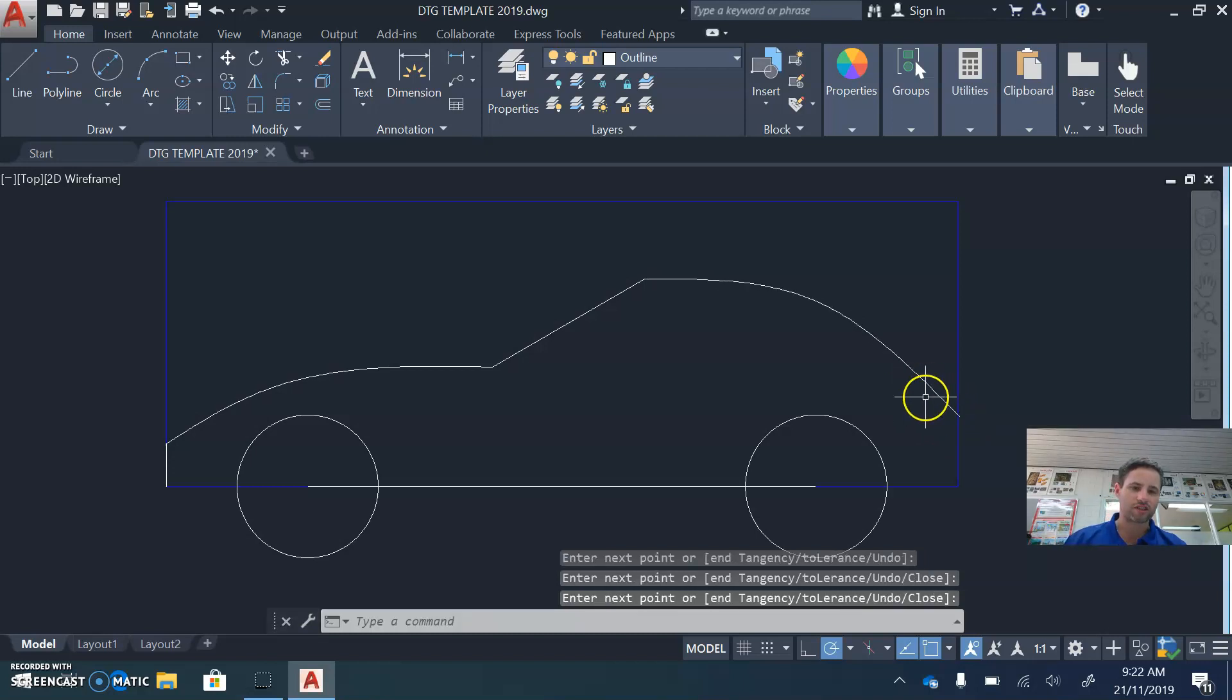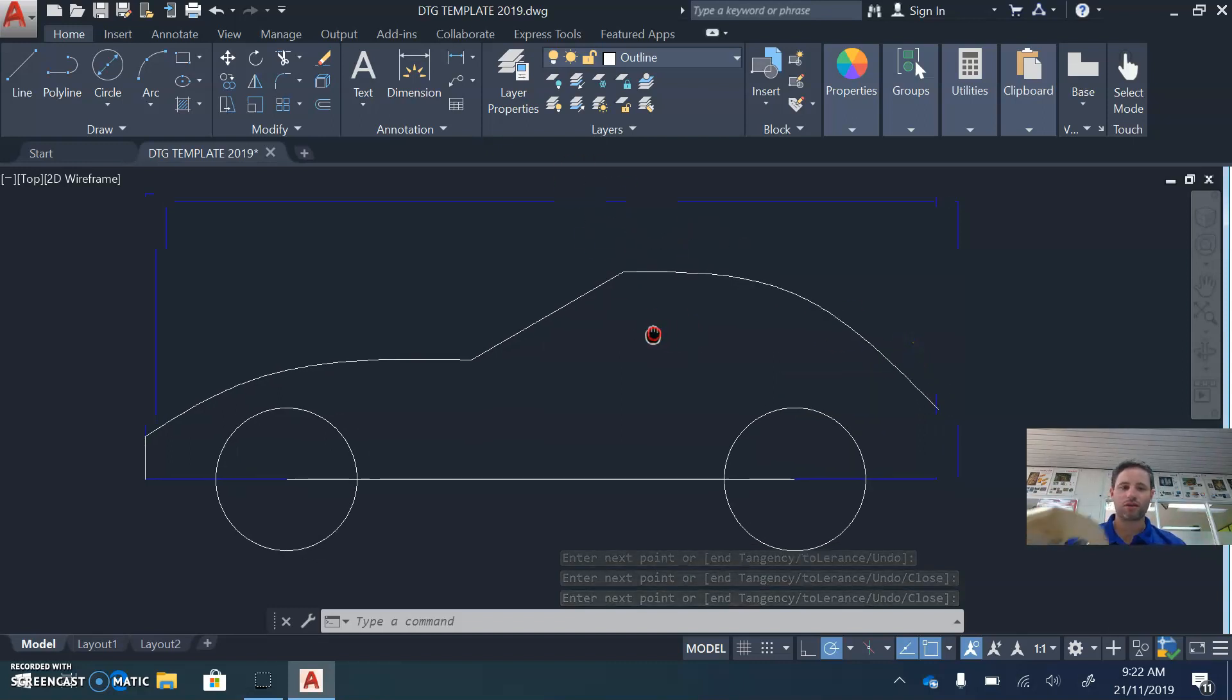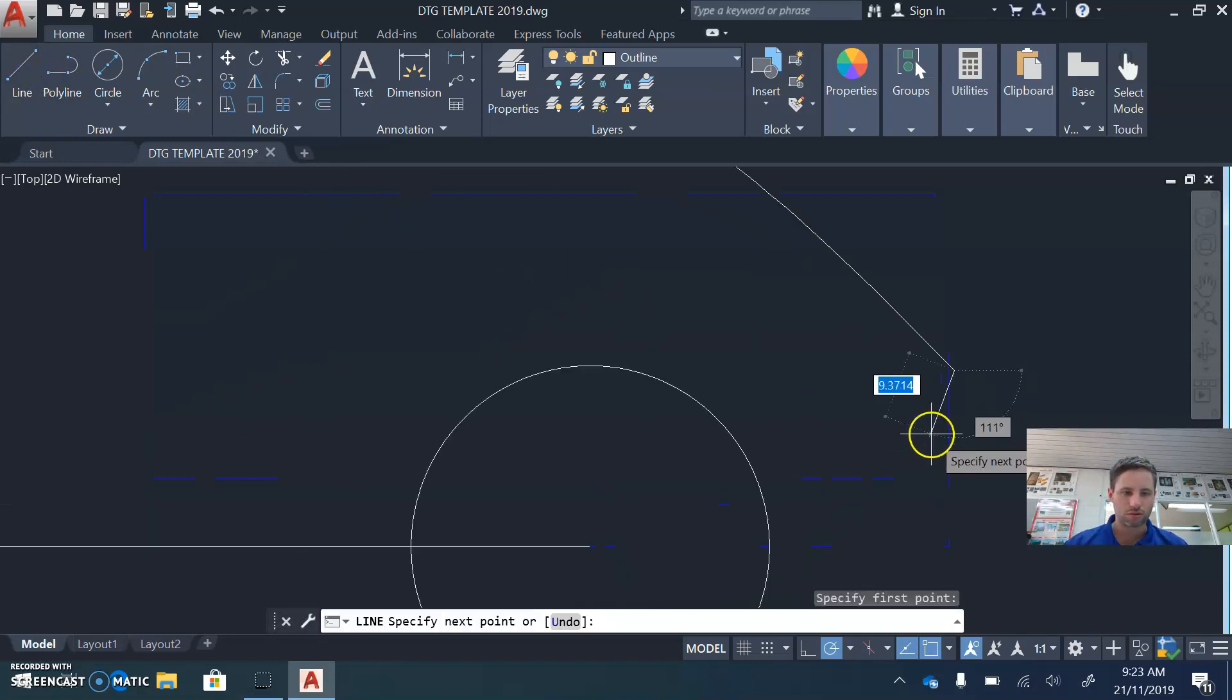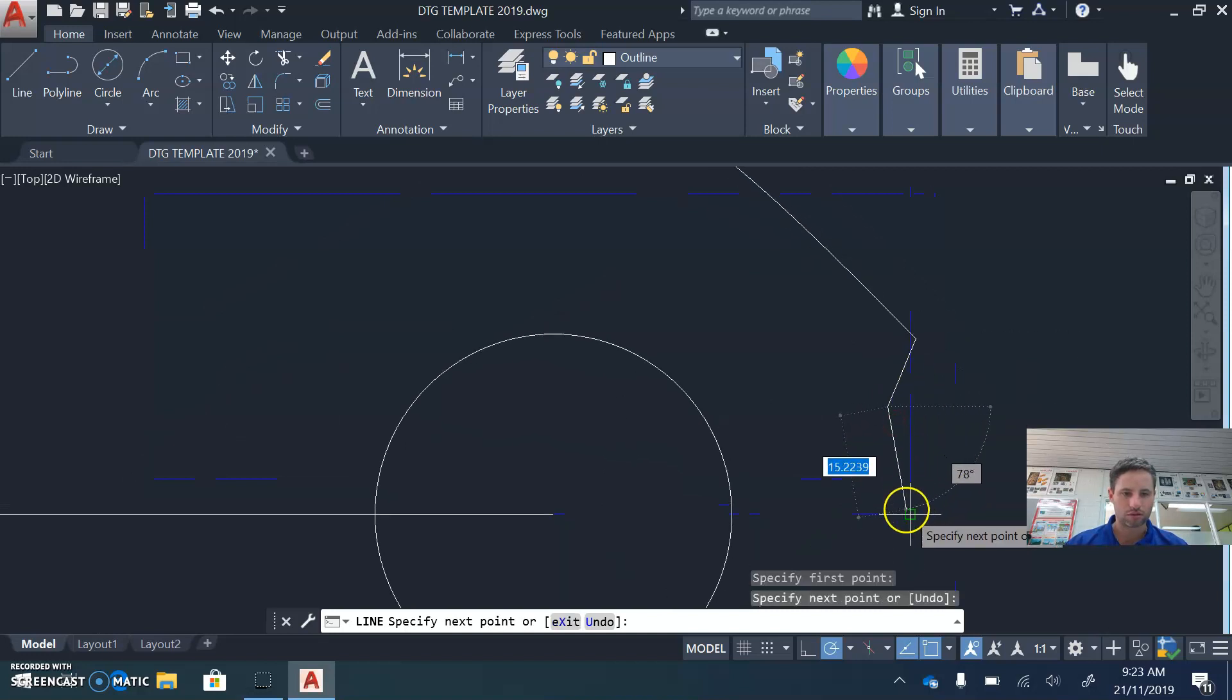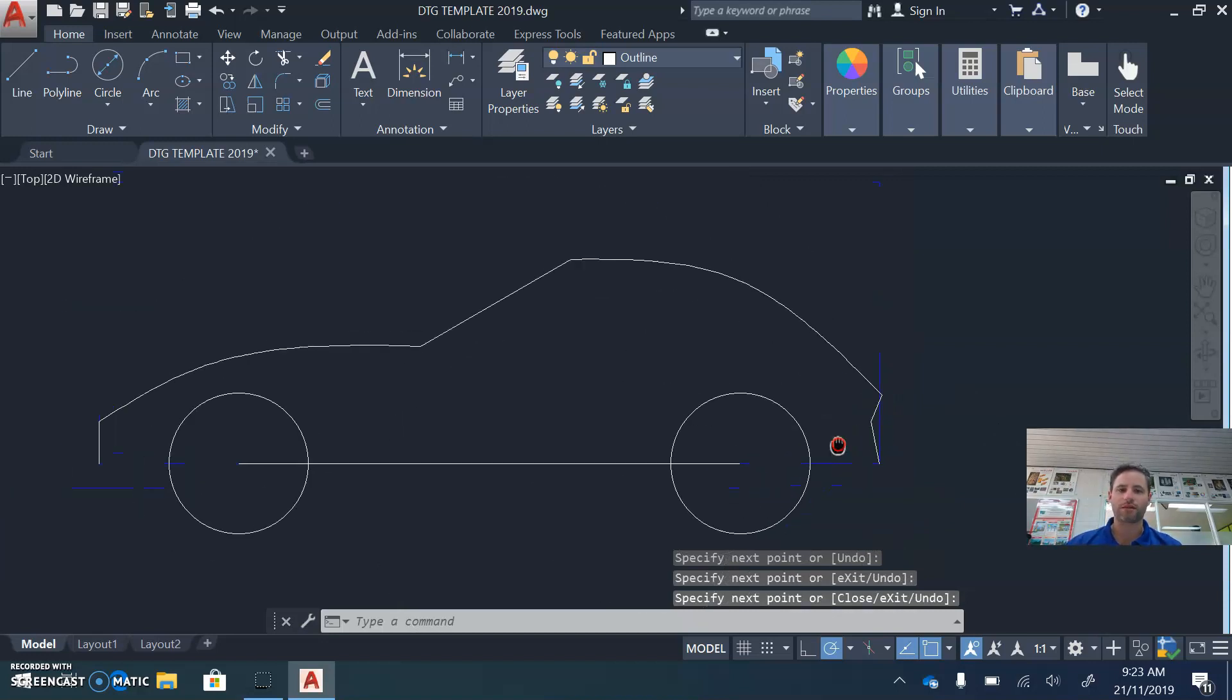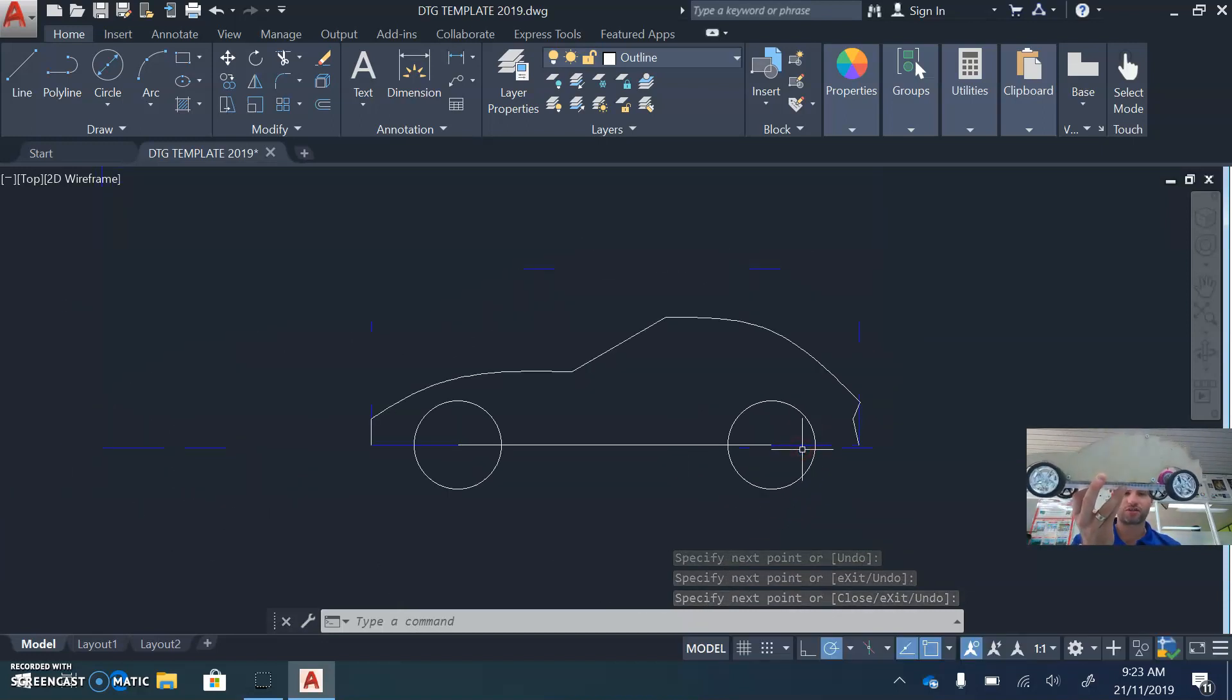Remember, on the spline tool, the enter key stops making lines. So at this point, I'm going to just make the back. I'm going to zoom in a bit. So that's my basic car chassis, as you can see.